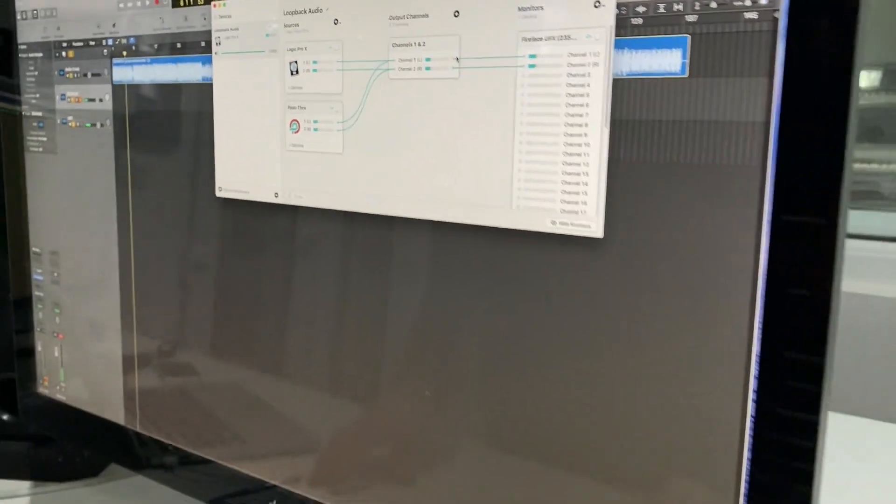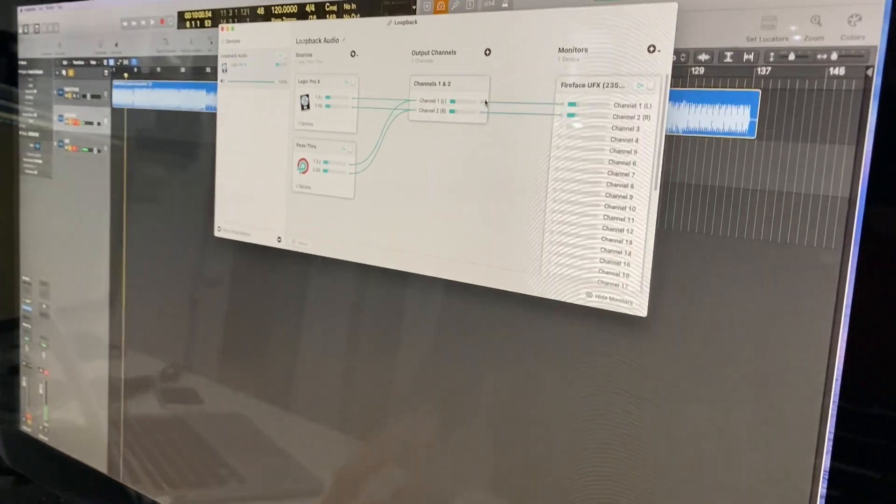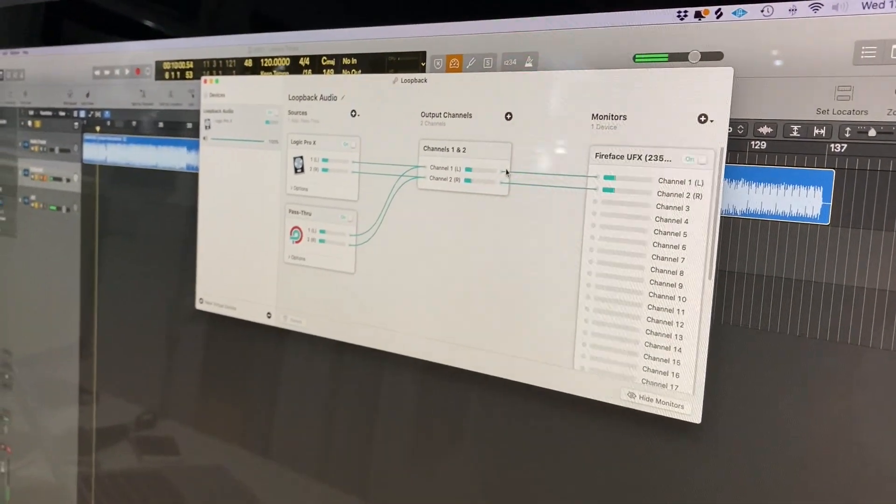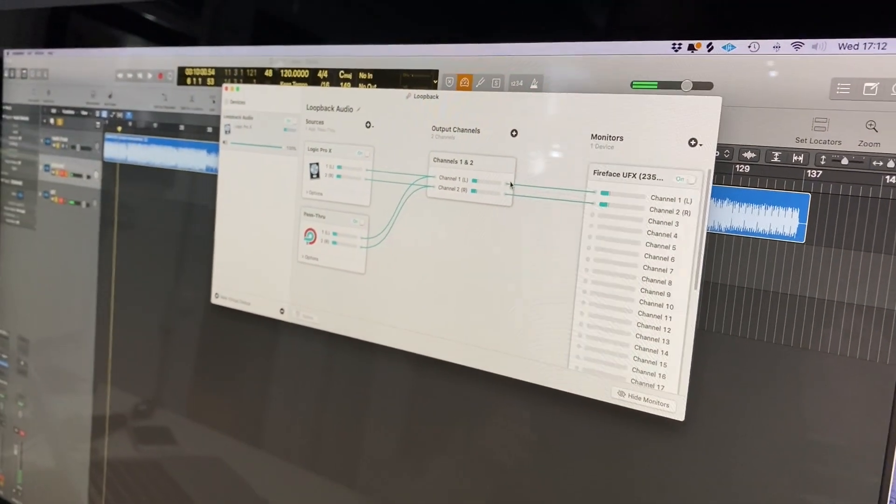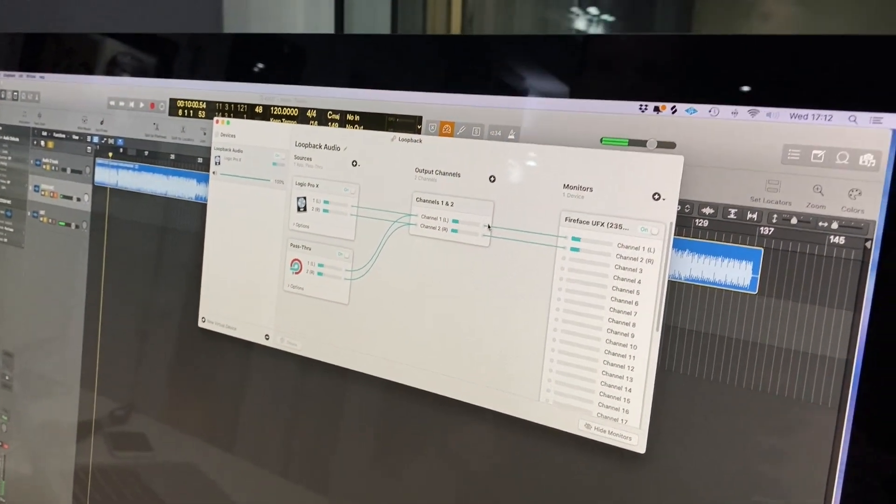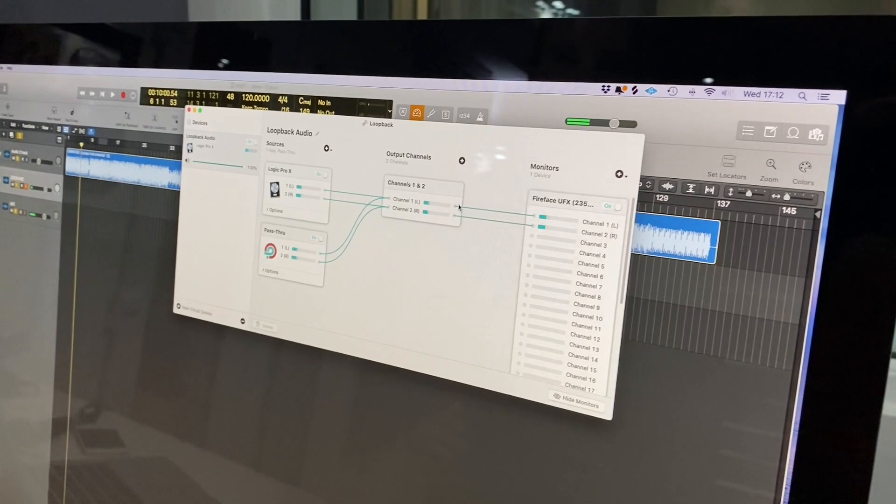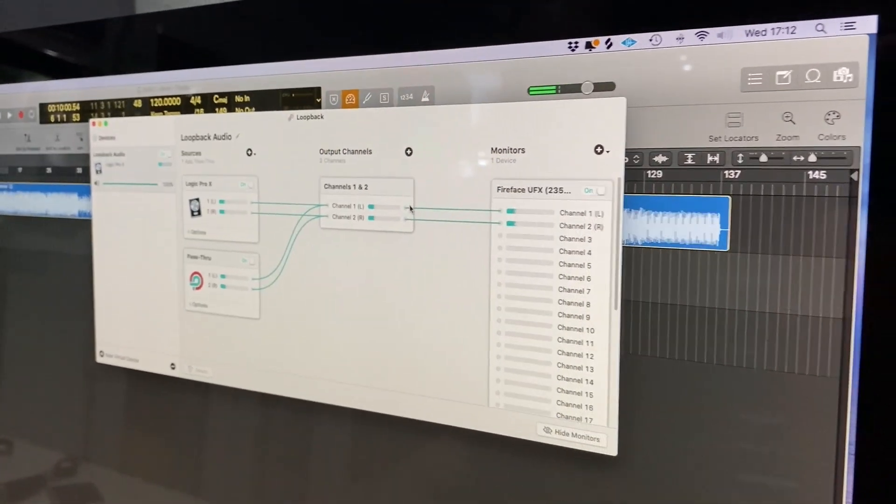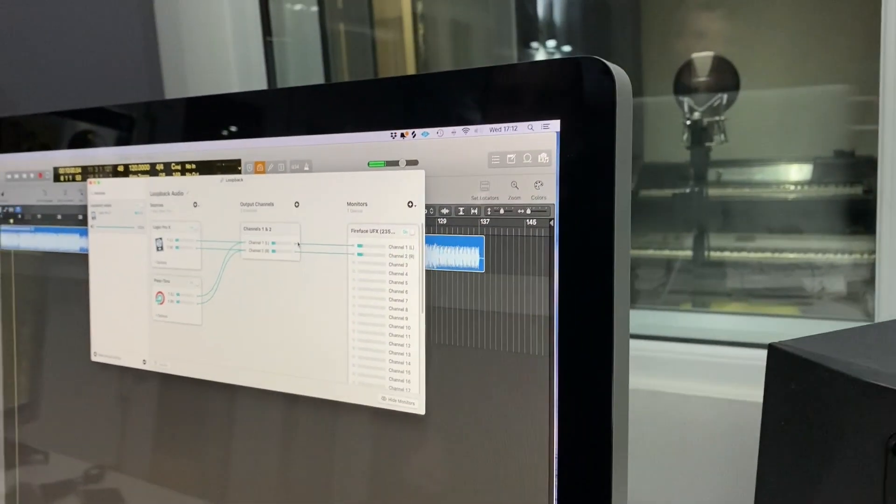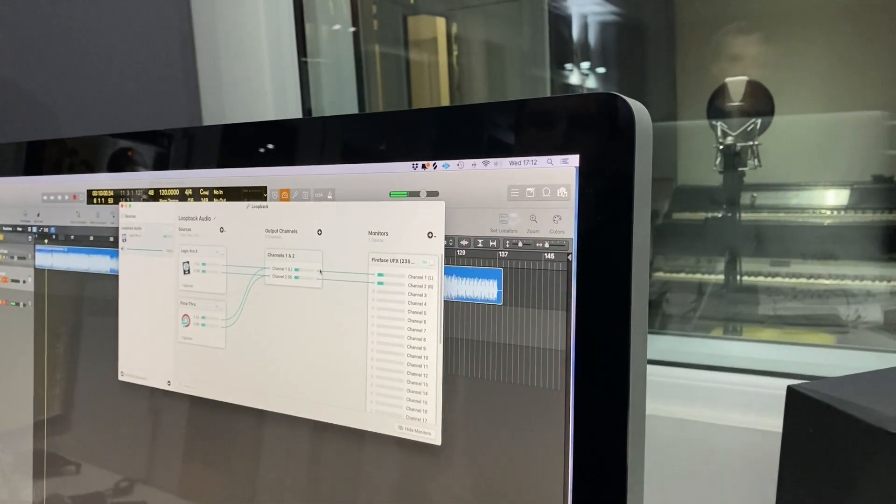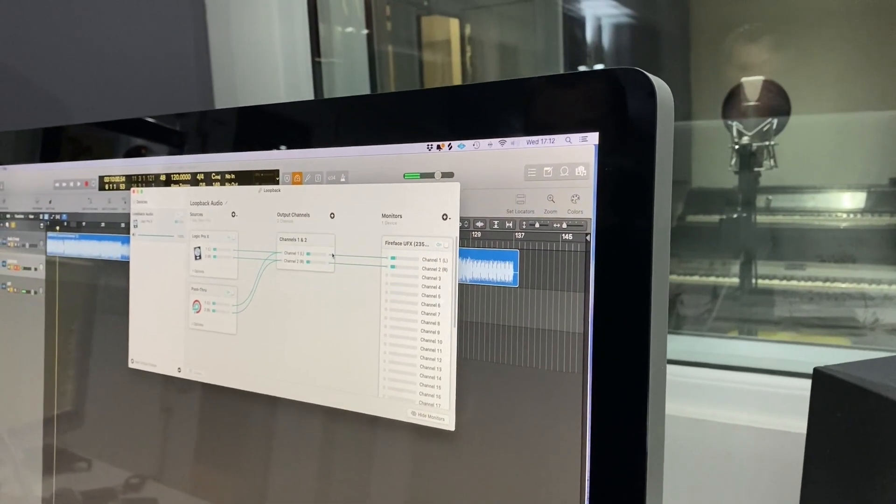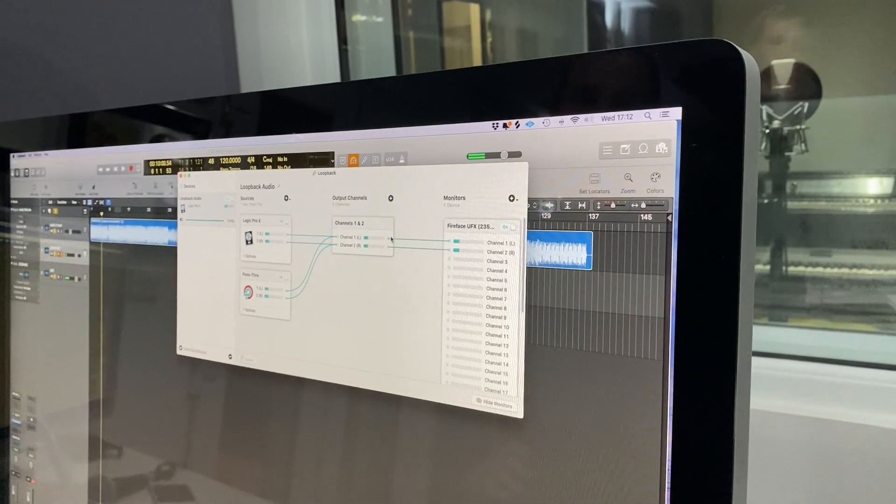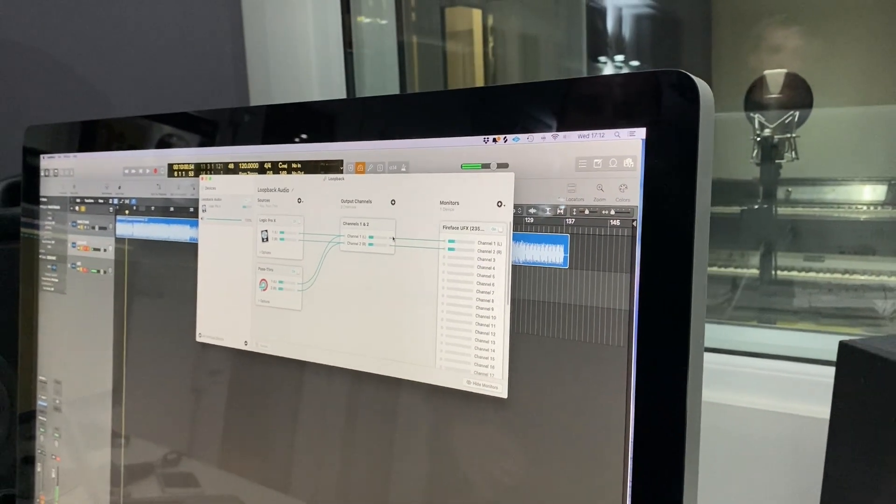So Loopback allows the audio to go into Zoom, but it also allows it to go out of the speakers. Without Loopback, what you find is you can either have speakers working or Zoom working, but not both at the same time, so that's very essential.